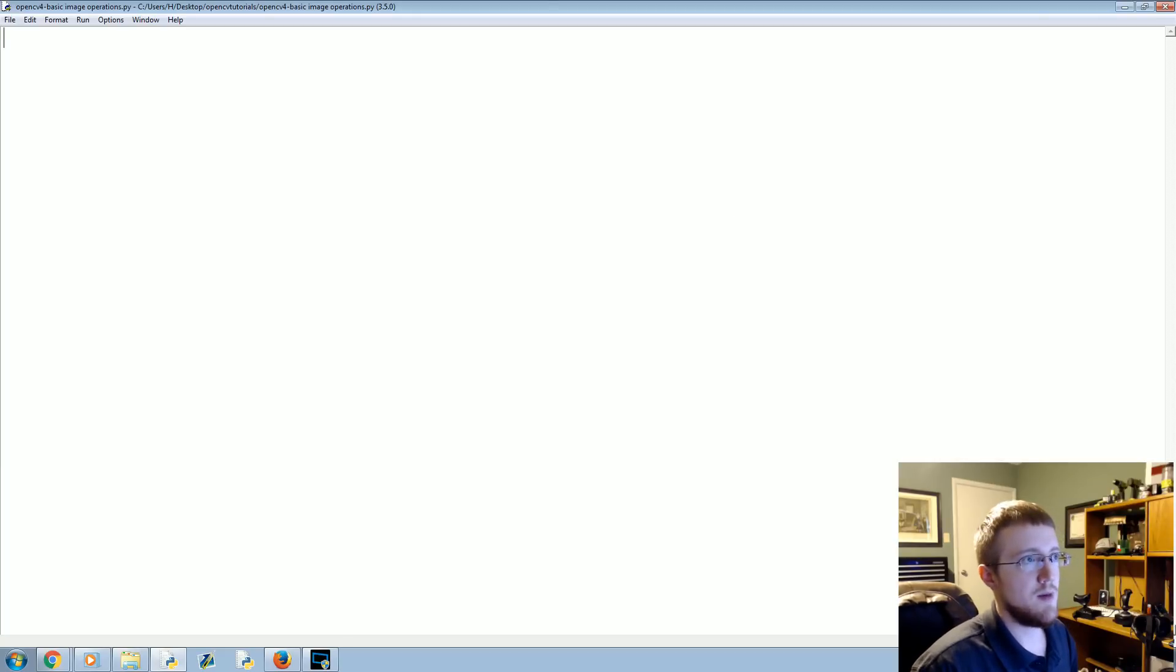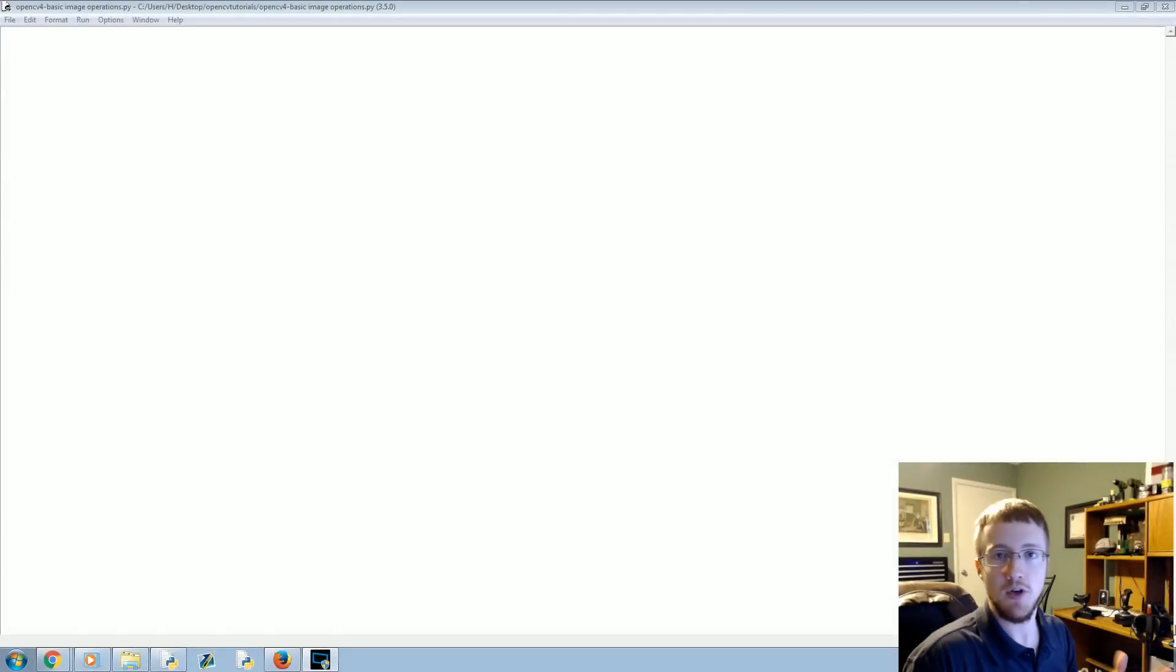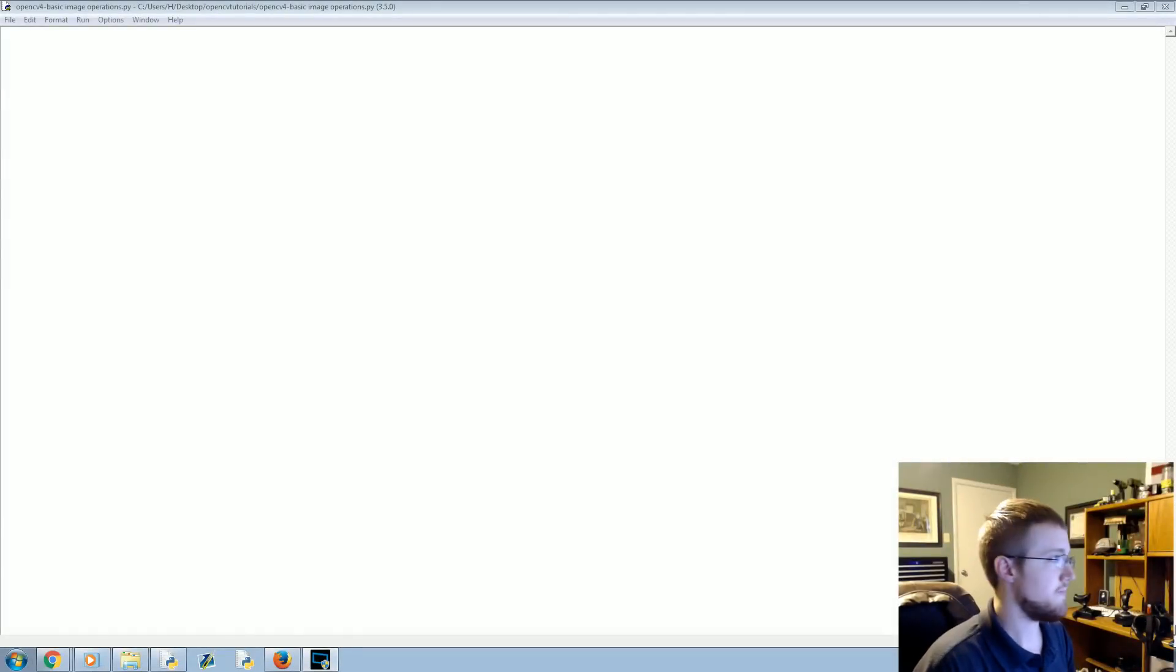For this tutorial again, I'm going to make use of this watch.jpg file. As usual, you can use any image you want, so just use whatever you want to use.